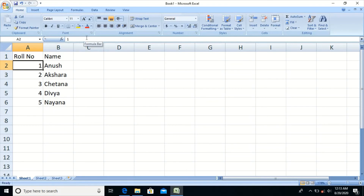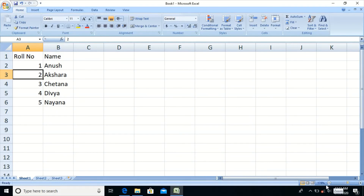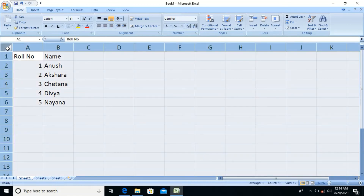The formula bar displays the contents of the selected cell. If the cell contains a formula, the formula bar shows the formula entered, whereas inside the cell it displays the output. We also have a horizontal scroll bar, vertical scroll bar, zooming toolbar, view buttons, sheet tabs, navigation buttons, a Select All button for selecting the entire sheet, and the status bar.